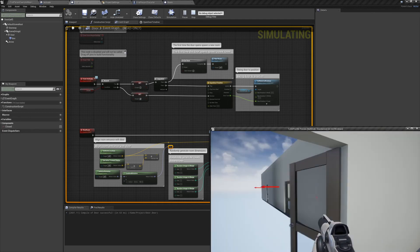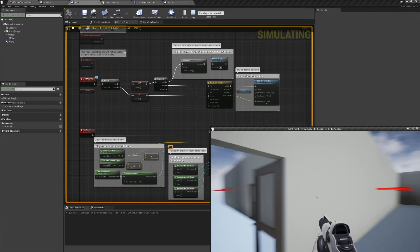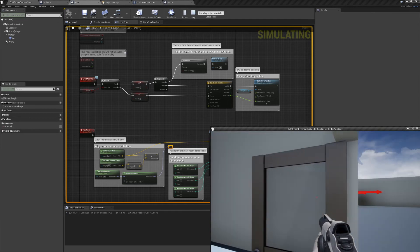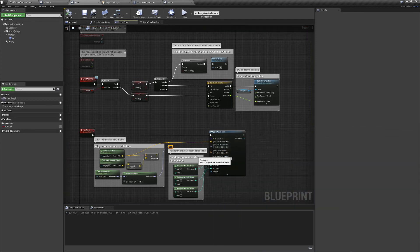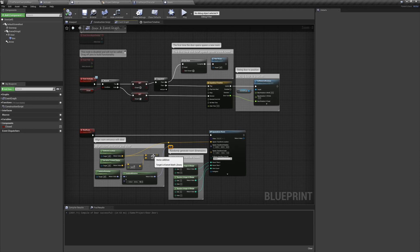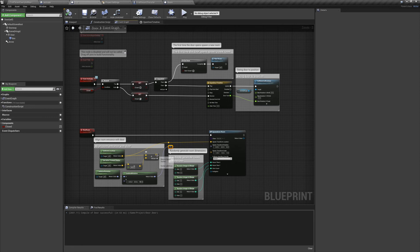When we preview this in the game, we can see that a room gets generated, but it's offset. To adjust the location, we're going to get the door's forward vector, and multiply it by the tile size, which is 400. We'll then add that to the location of the door, and this will position our room's location appropriately.